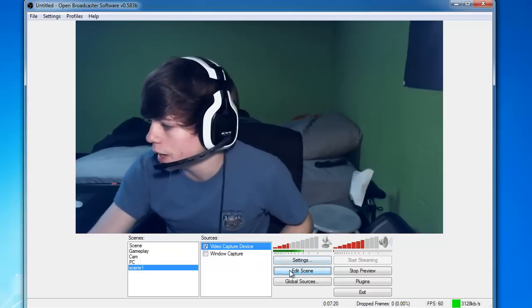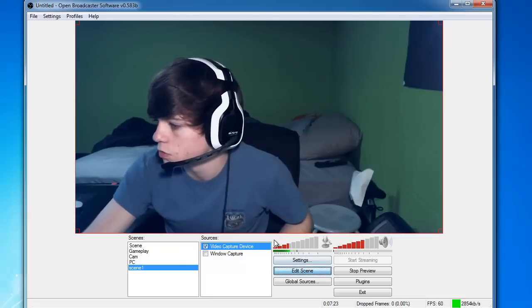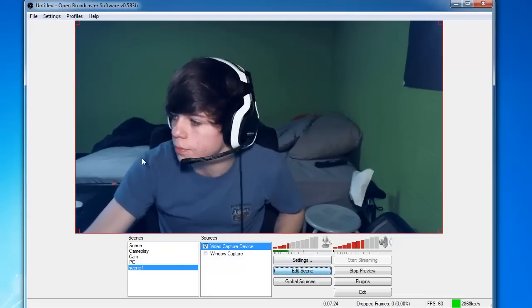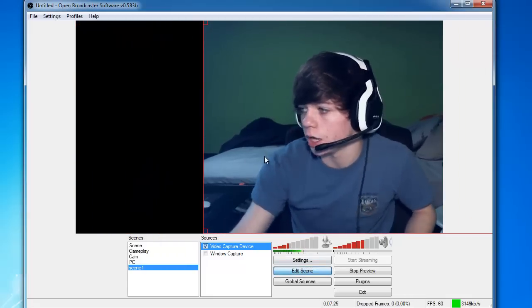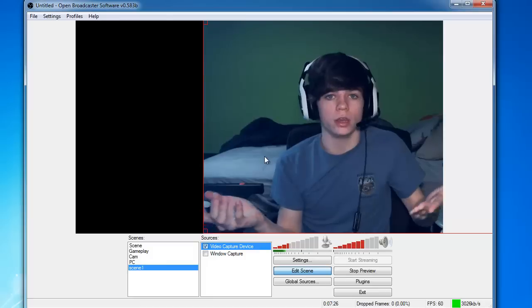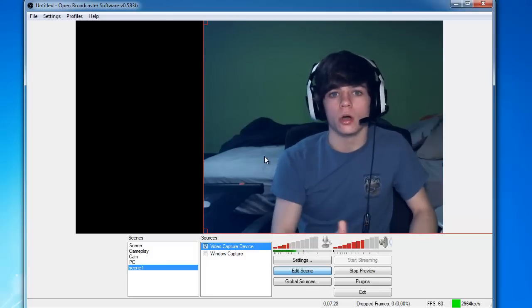So what I would do in the past, and I'm sure some of you guys did this too if you're having this problem, is just take it off the screen. Like okay, looks good now, right? Yes and no.